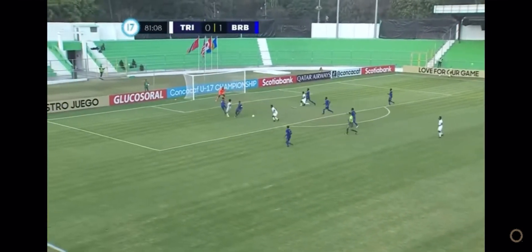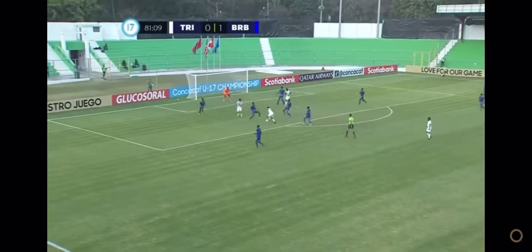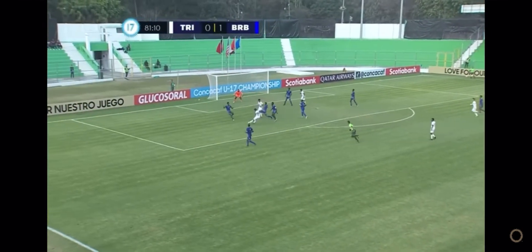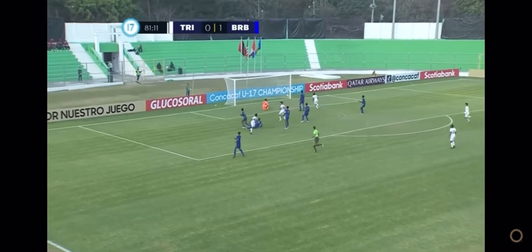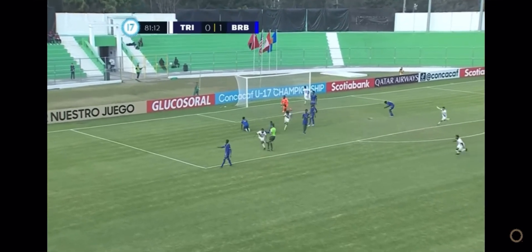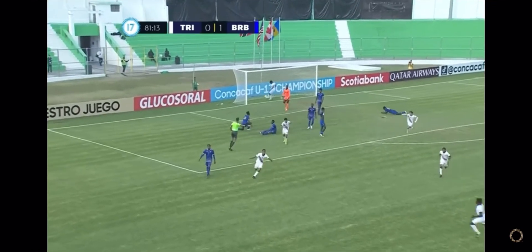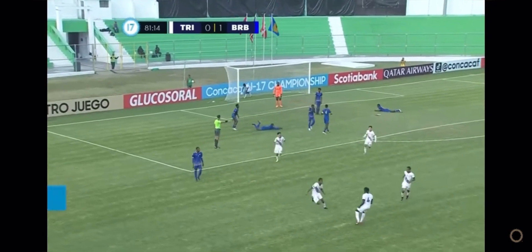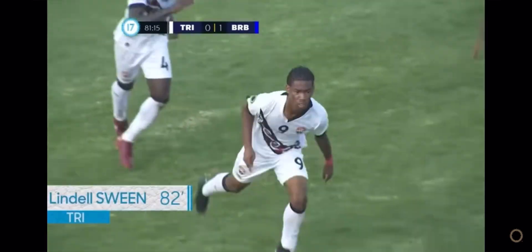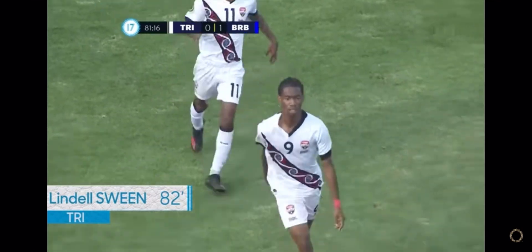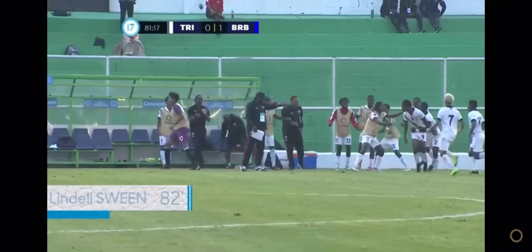Lifting this in — it falls for Sweene. Lindell Sweene scores! There's the moment for Trinidad and Tobago.